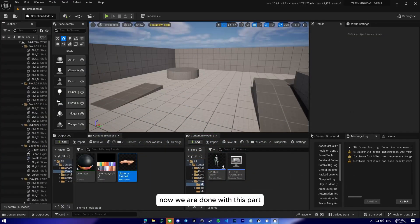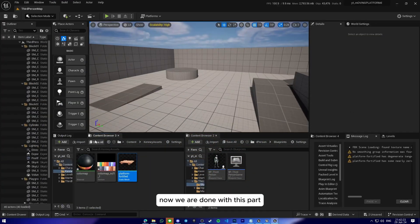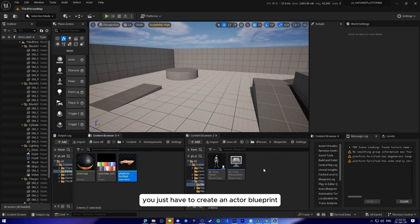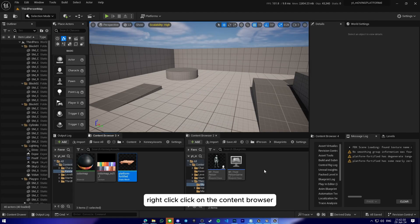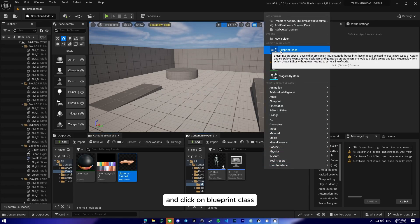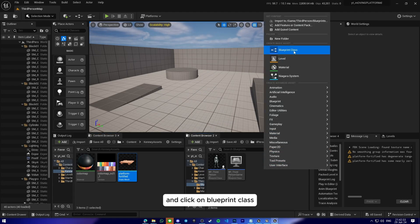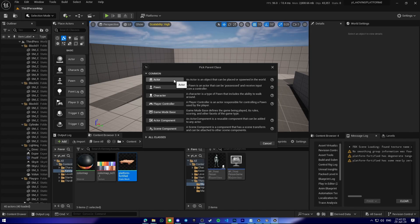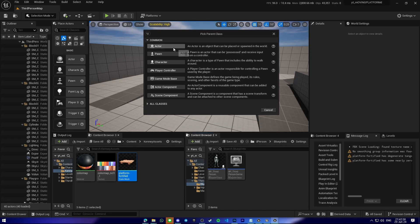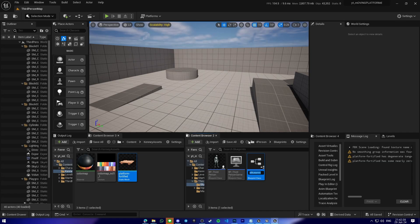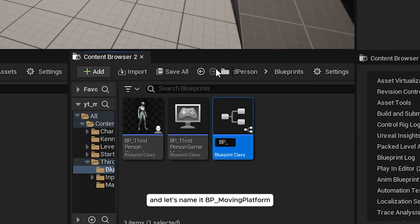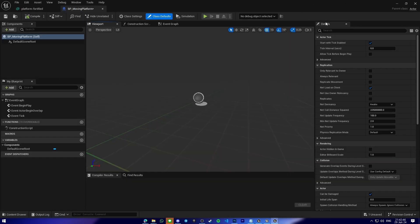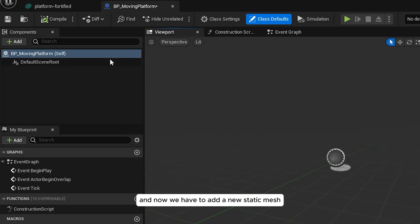Now we are done with that part. We just have to create our actor Blueprint. Right click on the content browser and click on Blueprint class. Click on the actor here and let's name it BP_MovingPlatform.